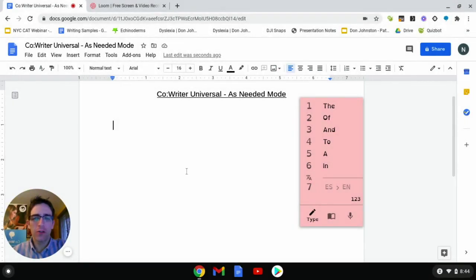Hello, everyone. Thank you for joining me today. My name is Nick, and today we're going to be taking a look at CoWriter's new As Needed mode.